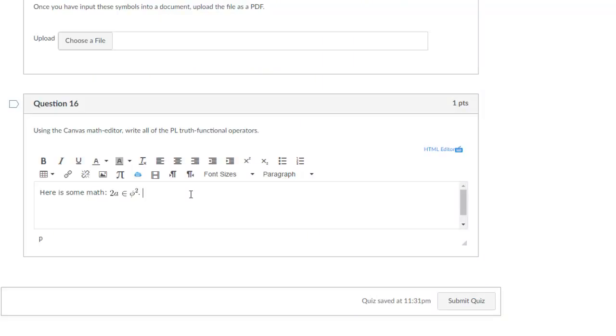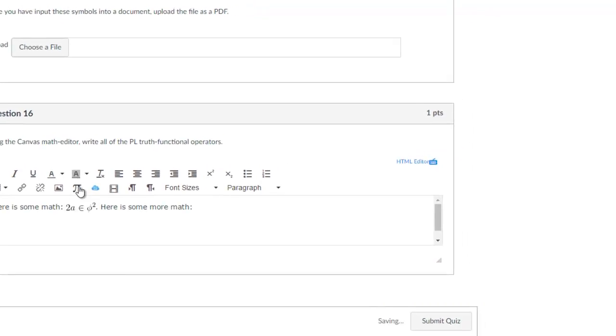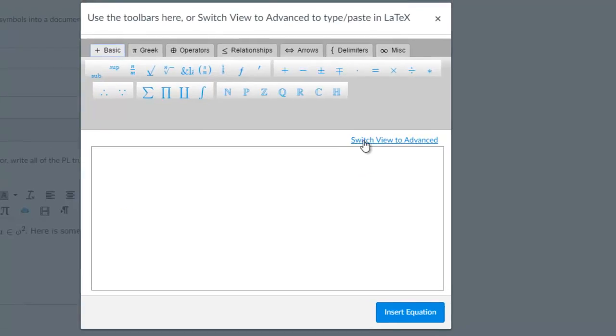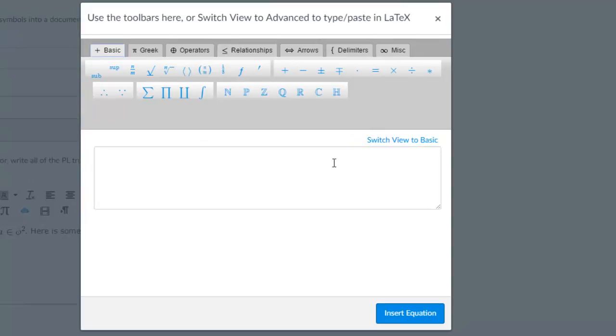Let's say 'here is more math.' Click on insert math equation again, and this time select advanced view.